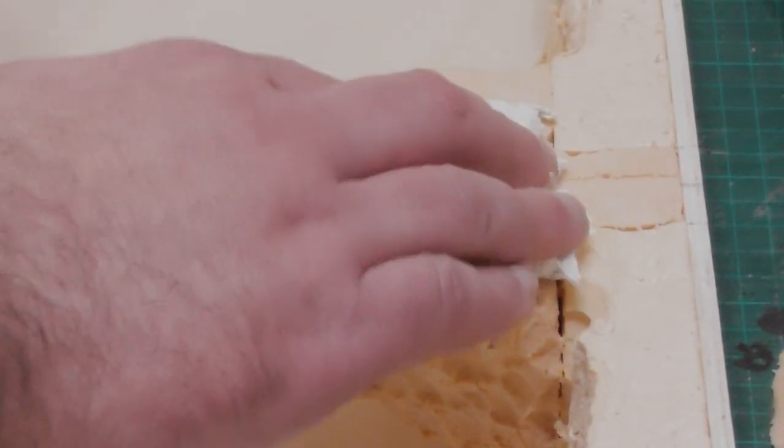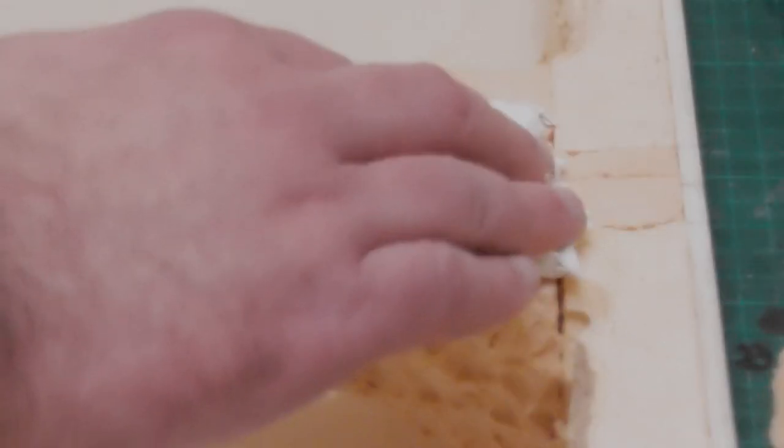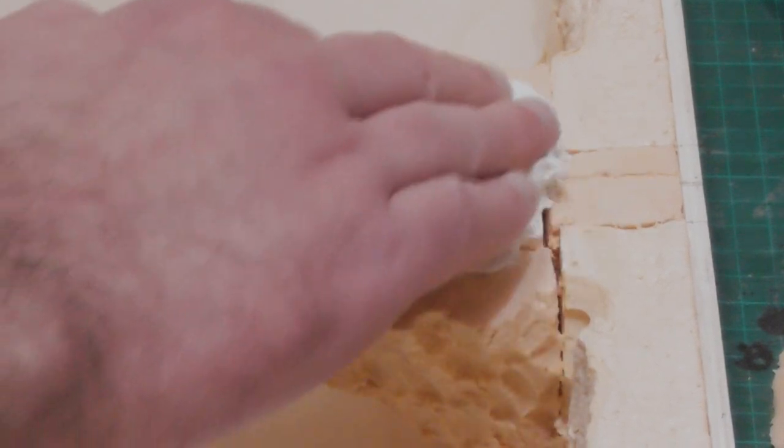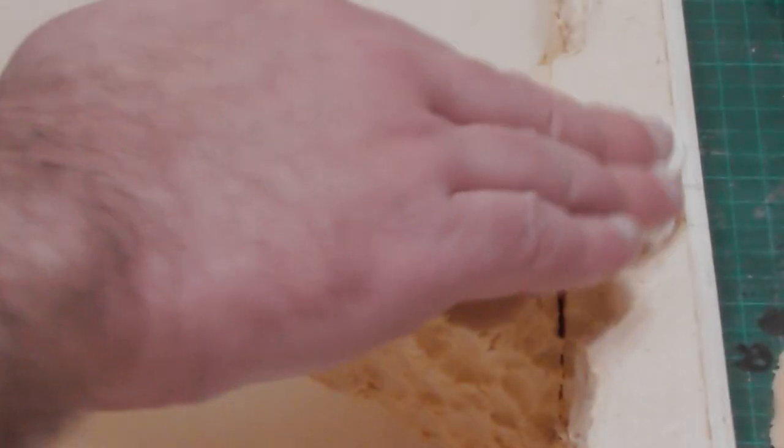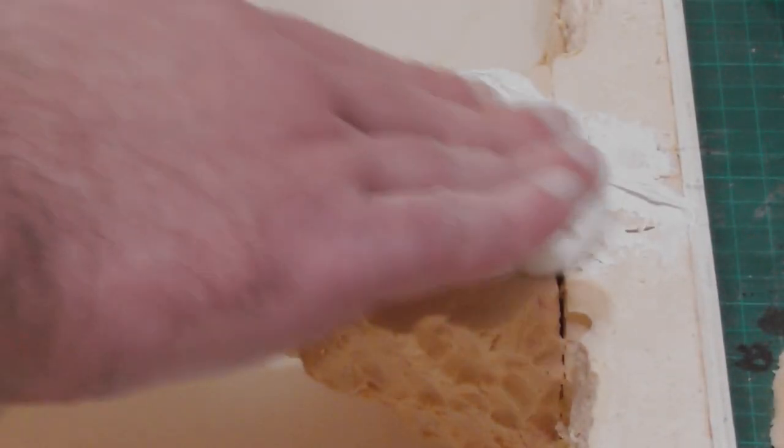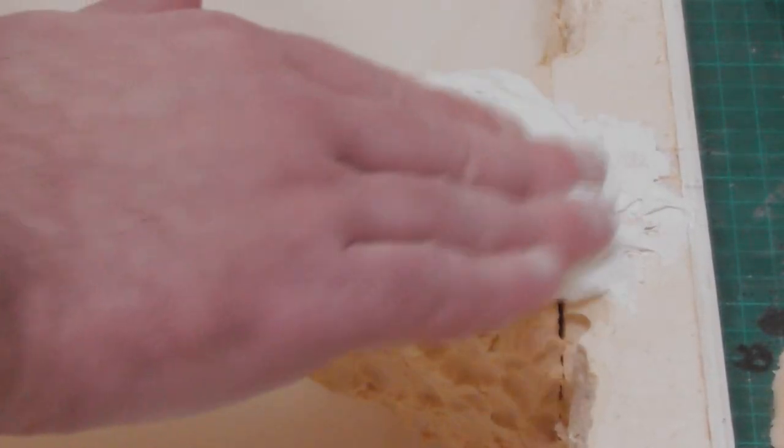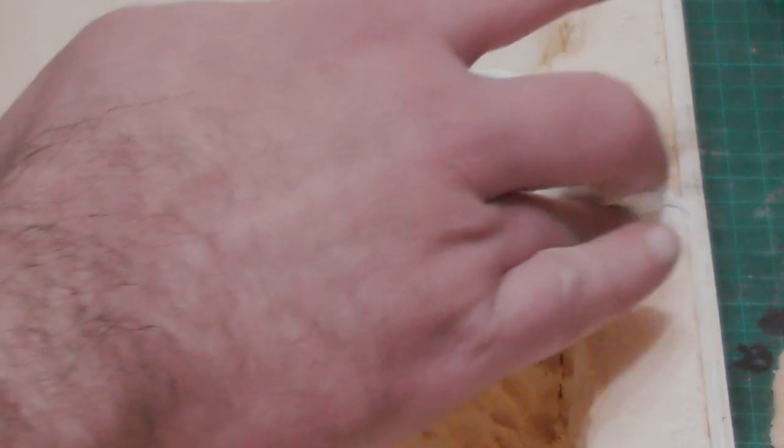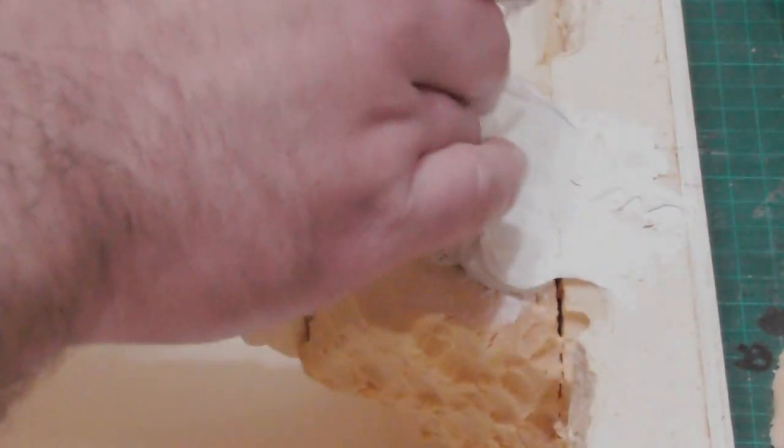After this I needed to clean up what I had so far, so I slopped on some filler in the gaps, and spread it around with a wet brush. This prevents it from clogging up the texture too much.